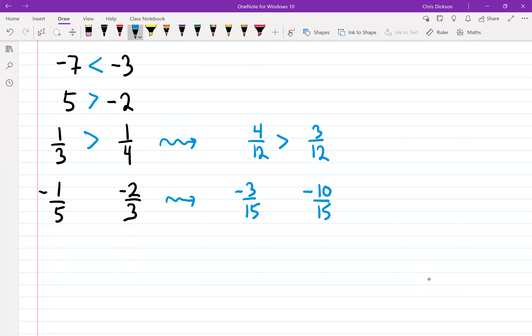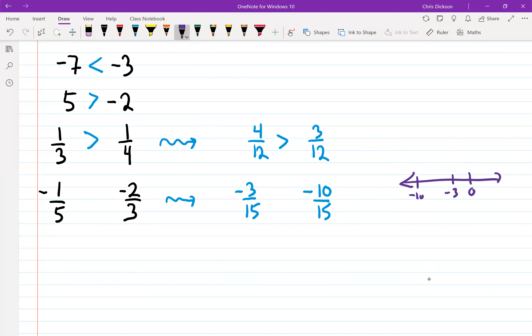Negative ten would be further to the left. People gravitate to thinking ten is bigger than three, but that's negative ten — so negative ten is actually smaller. To visualize: zero here, negative three is here, negative ten is over here. So negative three over 15 is actually larger than negative ten over 15.